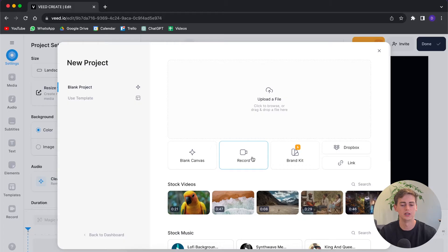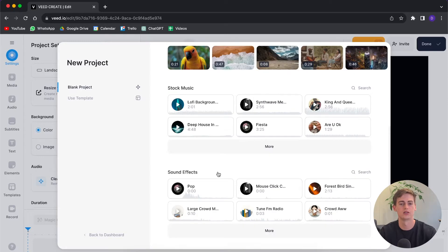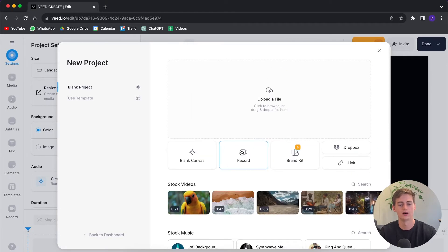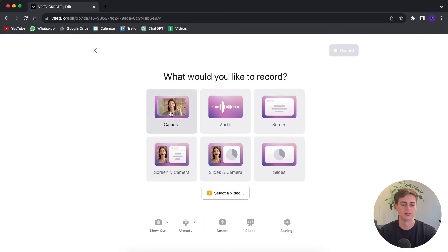You can also record a video straight from your computer, upload through Dropbox, or use a link. You can start with stock video, stock music, or sound effects. So I'm just going to record a quick video right now. When you record a video you can start with your camera, use your screen, or use your screen and camera together — but for this I'm just going to go with the camera feature.